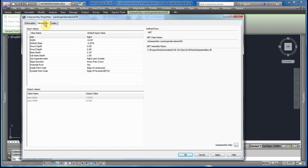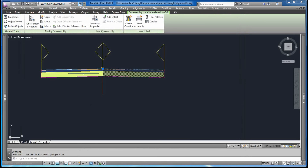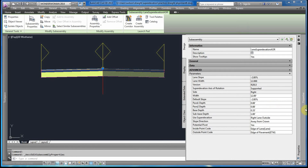We would verify that by checking the sub-assembly properties under the parameters tab. You would see that 'use super elevation' would have to be filled out — right lane outside — and if we selected the other sub-assembly it would say left lane. The direction of the slope would have to be away from the crown. We would also set the potential pivot to yes and fill in the inside point code and outside point code fields. Another way to check the properties is in the main properties box, where you would see these same fields: use super elevation, slope direction, and potential pivot.